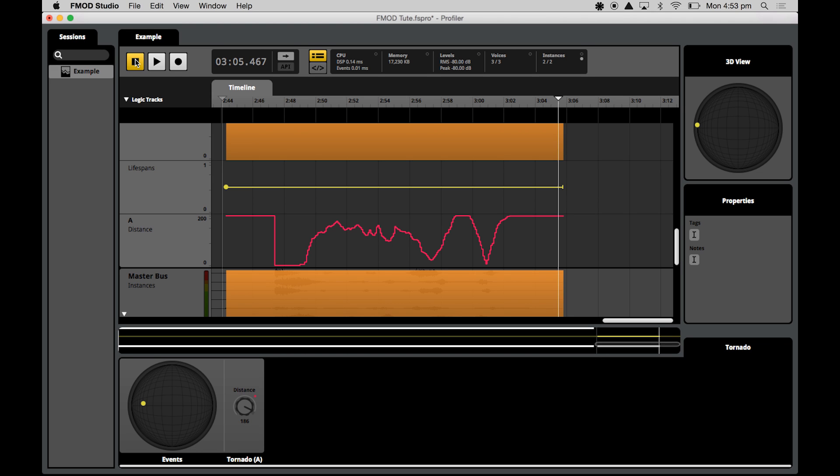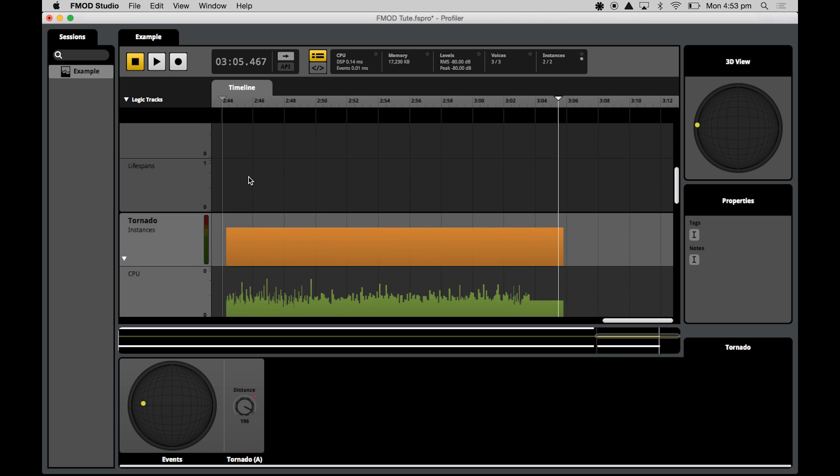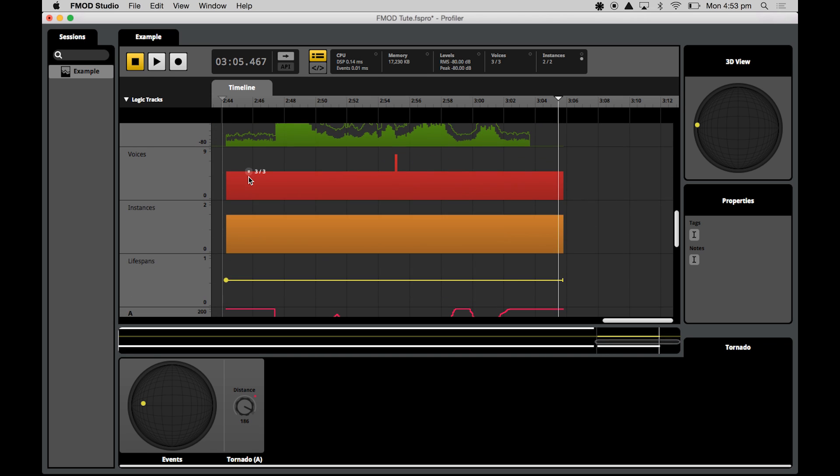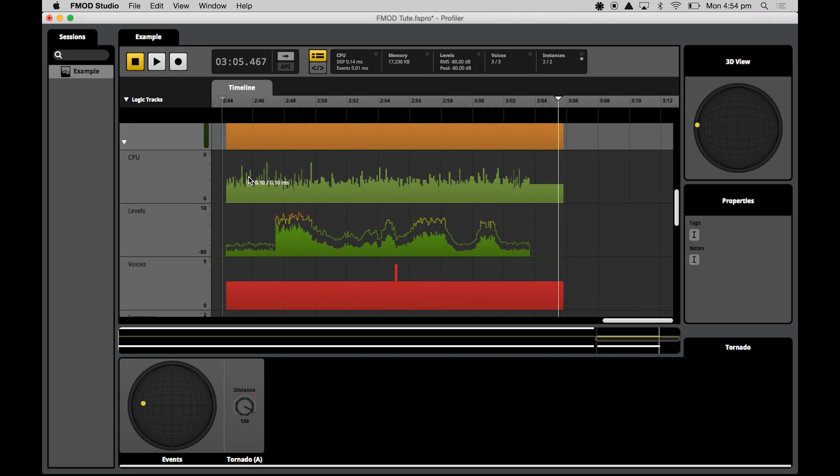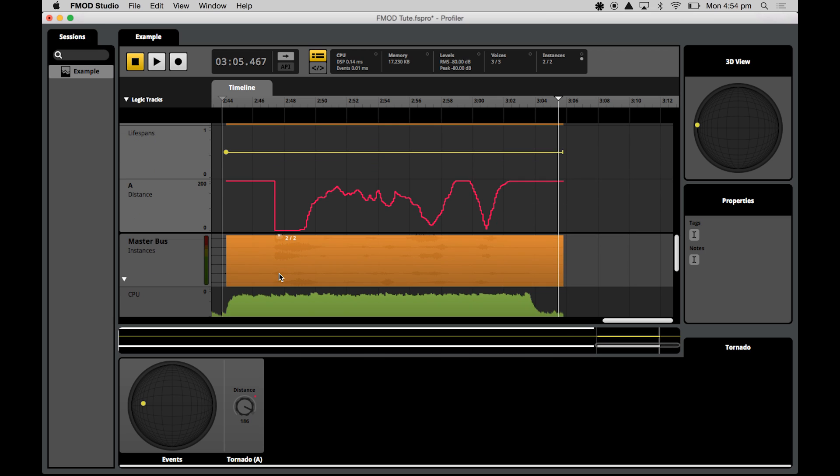Now that's kind of it for the crash course in the profiler UI. We've gone through a number of things to do with the setting up your sessions and recording your sessions, and then we've had a look at what each of the data graphs mean and some advanced functions like having a look at the 3D positioning that's applicable to the sounds and then also displaying each of the parameters that you might have associated with that sound.